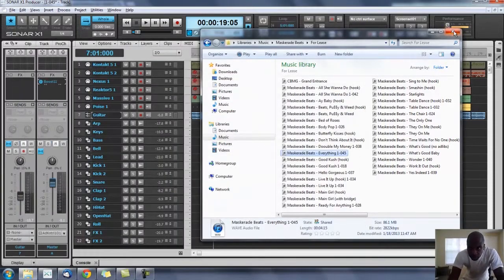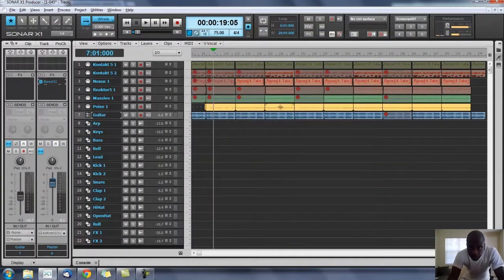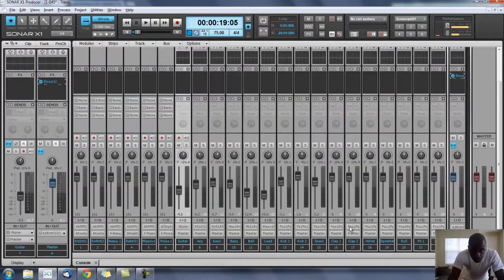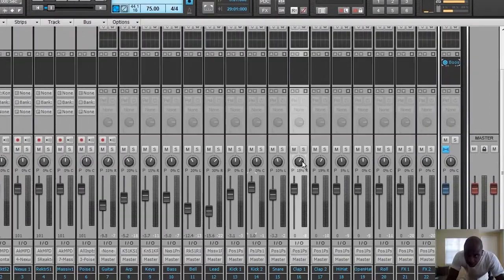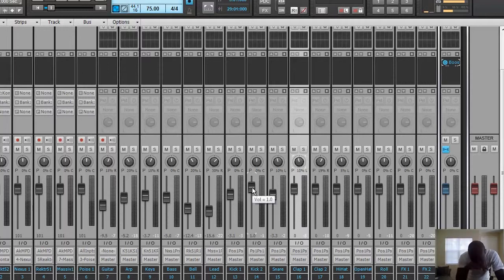So obviously that works. One thing I noticed is I had my snares too far panned. We'll just pan one of them — pan this one too, pan this one about 10% left, that should be cool. Just to give it a different dynamic.